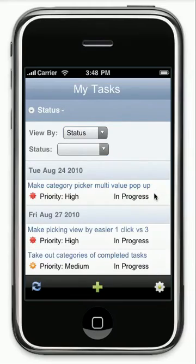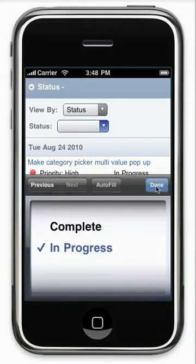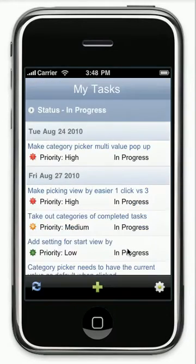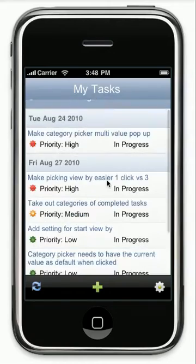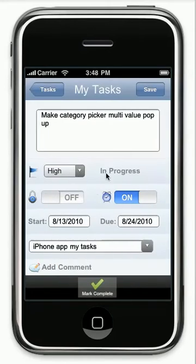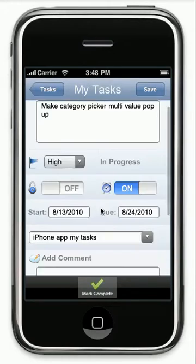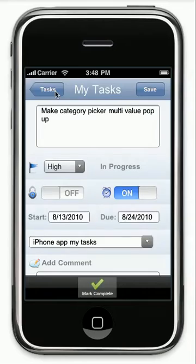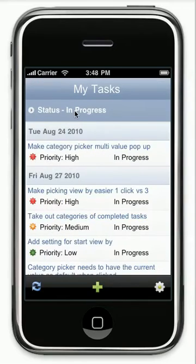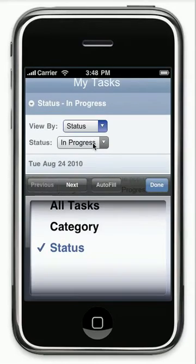You can also go by status and if you go to status complete, which I didn't do there, it will actually show you all the ones that are completed as well as you can also view the ones that are in progress.